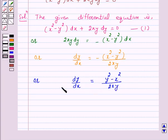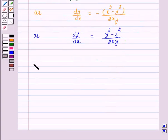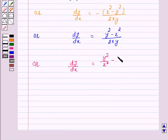Now, we know that if a differential equation of the form dy by dx equals f of x, y can be written as dy by dx equals g of y over x, where g of y over x is a homogeneous function of degree 0, then the differential equation is homogeneous. So we rewrite this as dy by dx equals y squared over x squared minus 1, all over 2 times y over x. Let us give this as equation number 2.